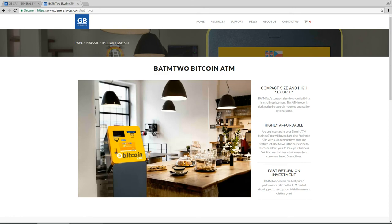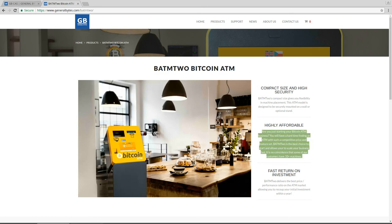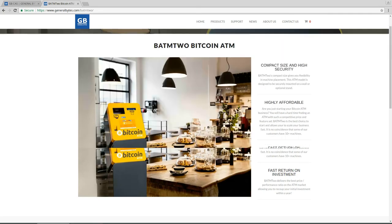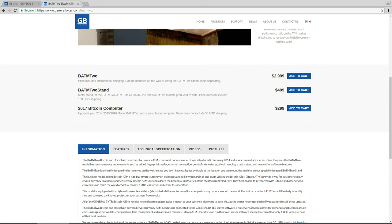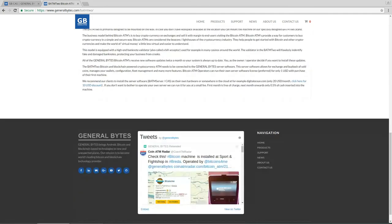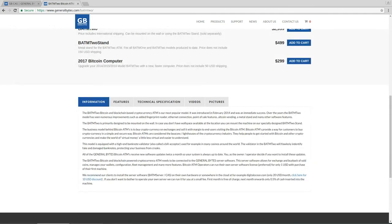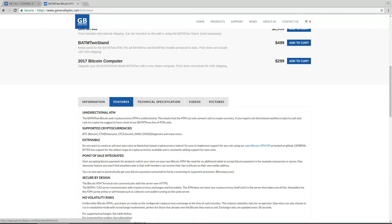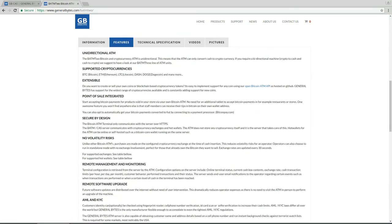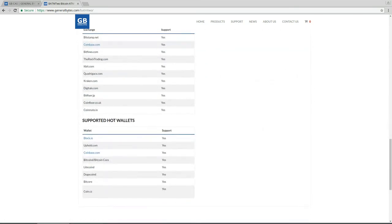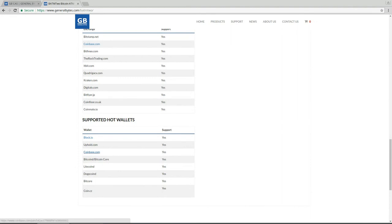So first you need to create an account on Coinbase web page. If you go to our website and you click on products you choose BATM2 and you click on features there you can scroll down and see the list of supported wallets. Here you can click on Coinbase.